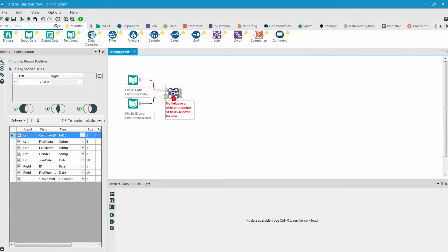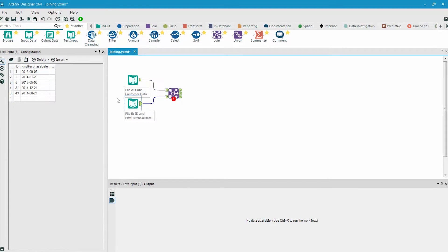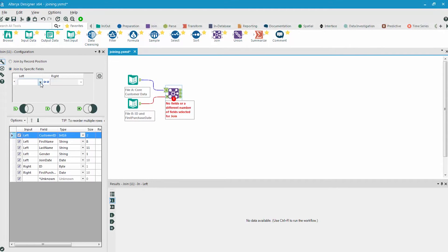Whenever you bring in this tool, the first thing you need to do is configure how the join is going to happen. In this case, we have a customer ID field in both data sets. One is called customer ID, and the other is just called ID. So we can use this field from both data sets.